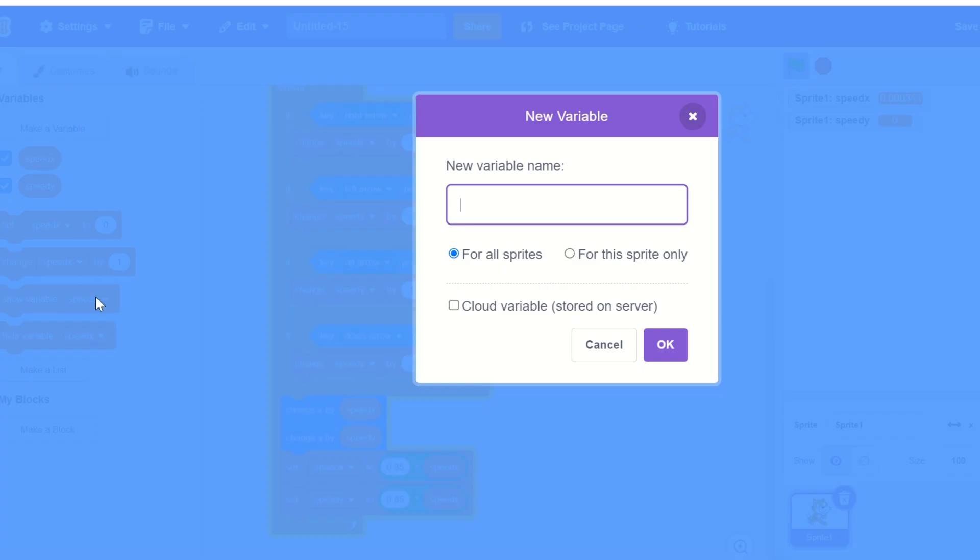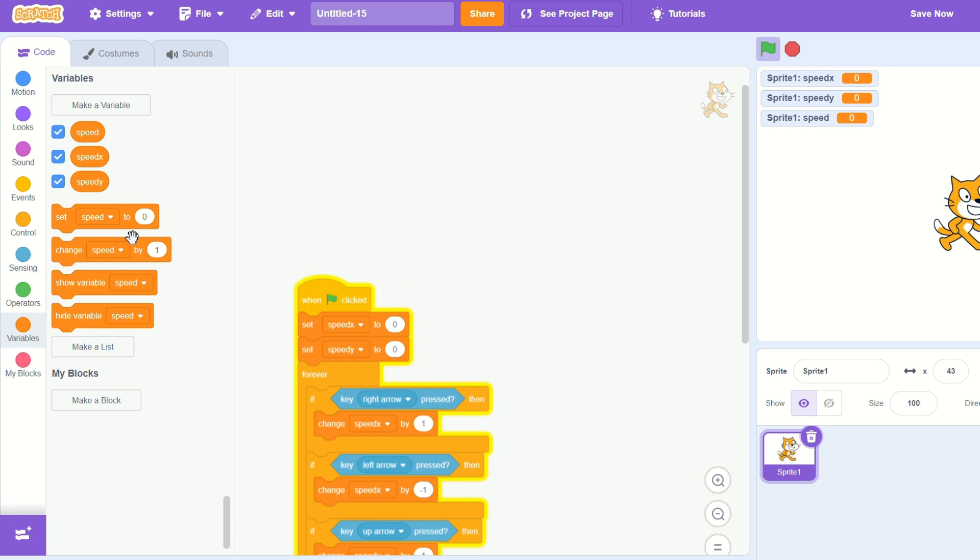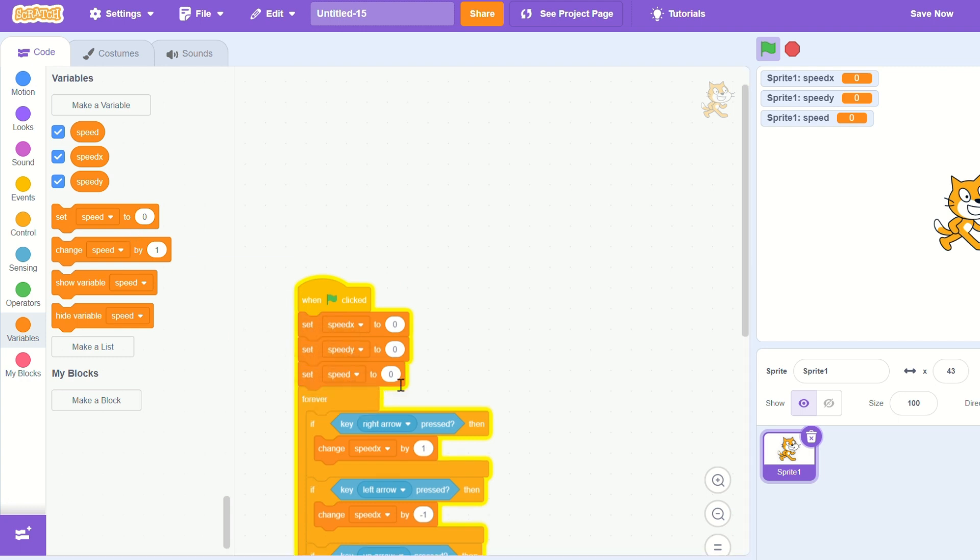So let's create a new variable called speed for the sprite only. And at the start of the game let's set the speed value to 1.